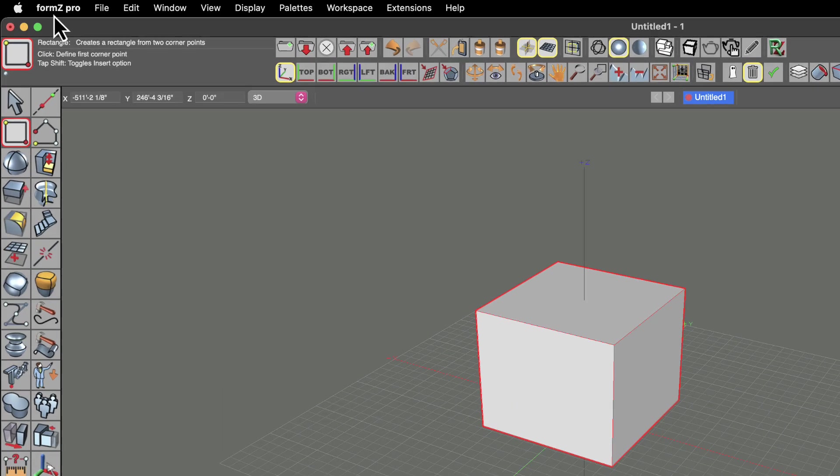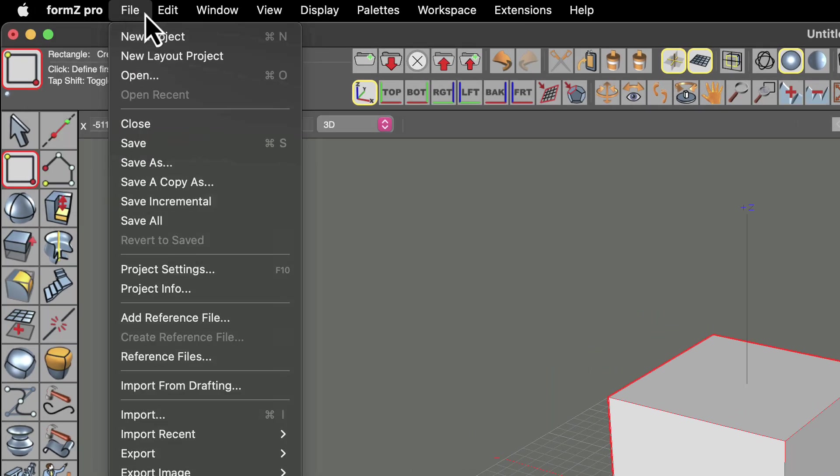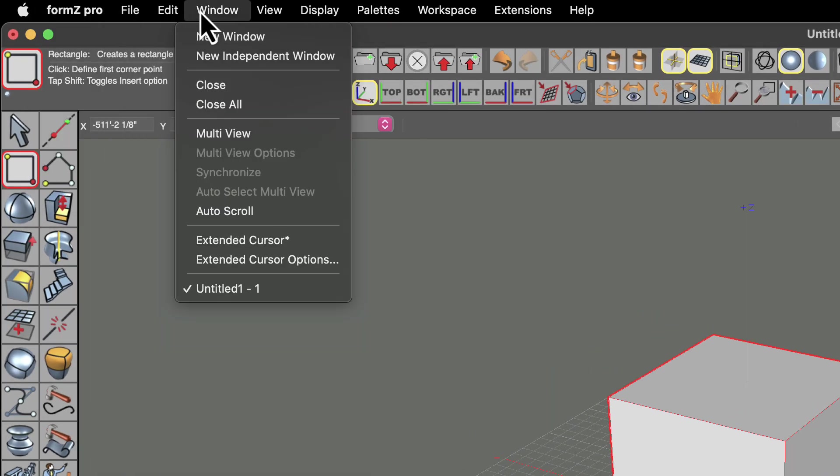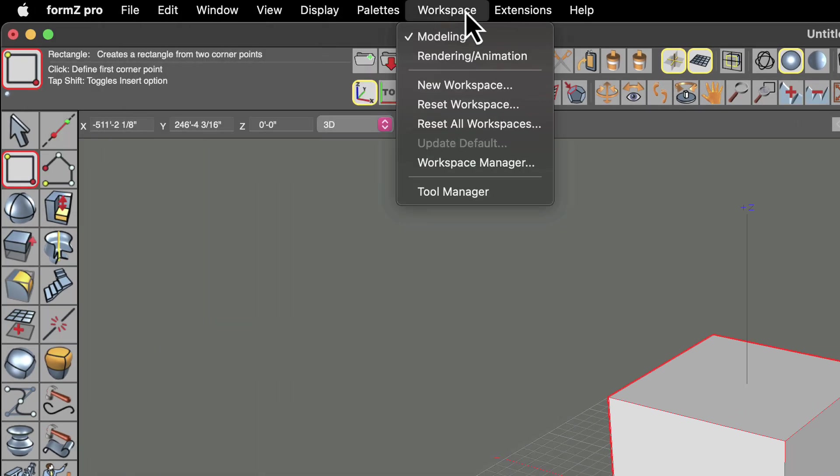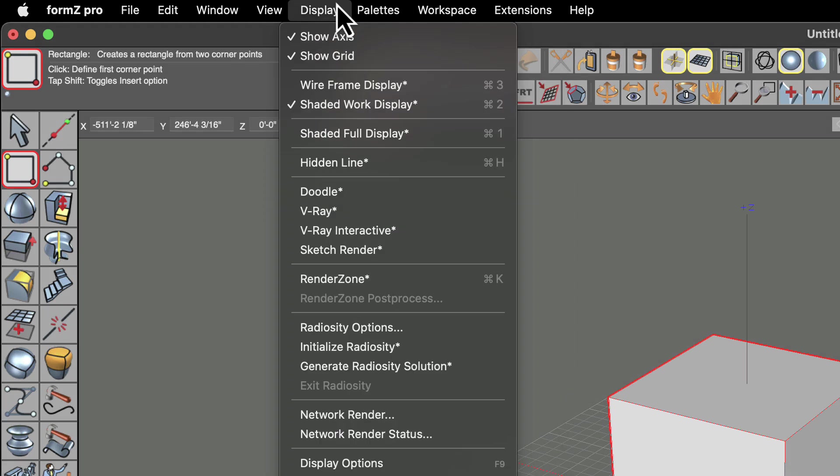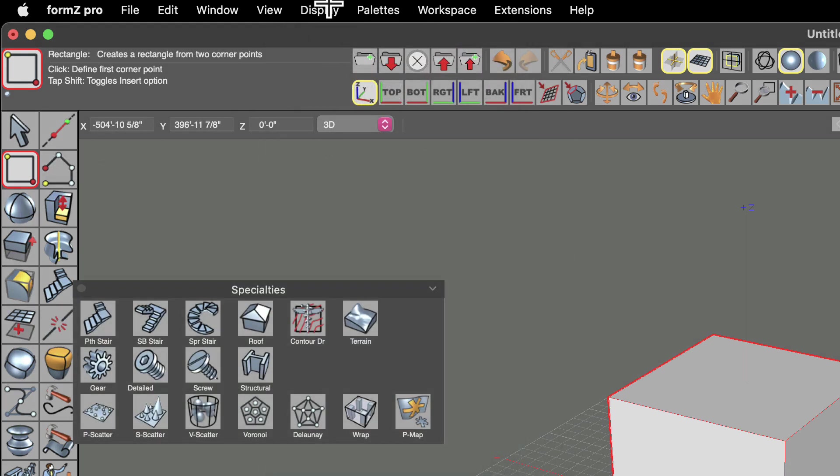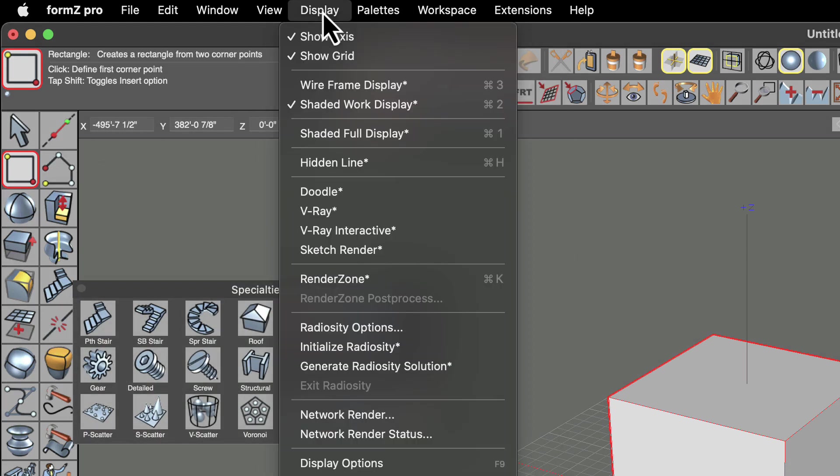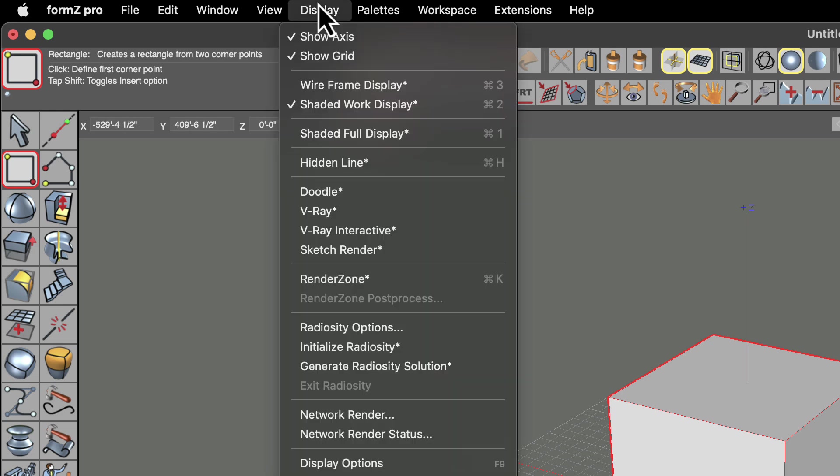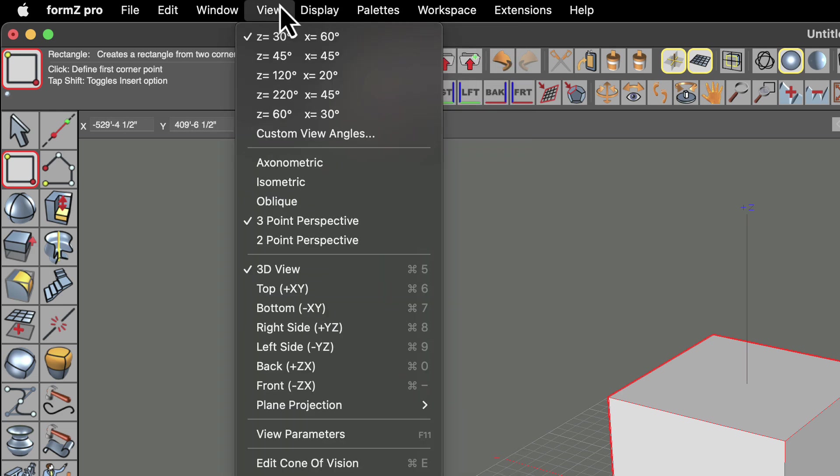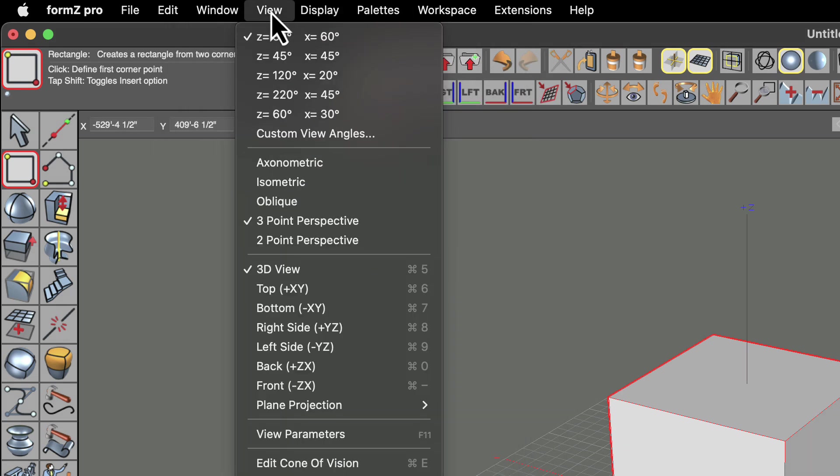At the very top of the screen, we have the pull down menus. And most commands can be found inside of these. And a lot of them are duplicated in the toolbars themselves as well. These are very good to get familiar with.